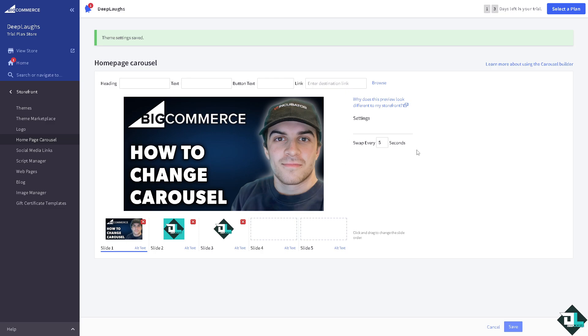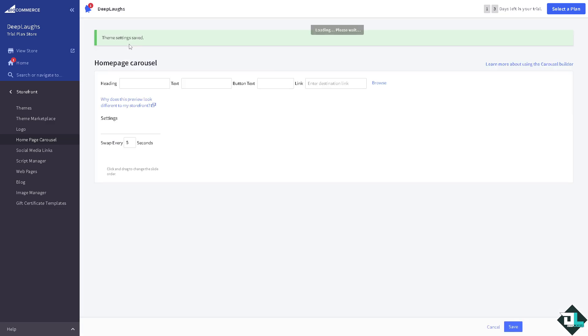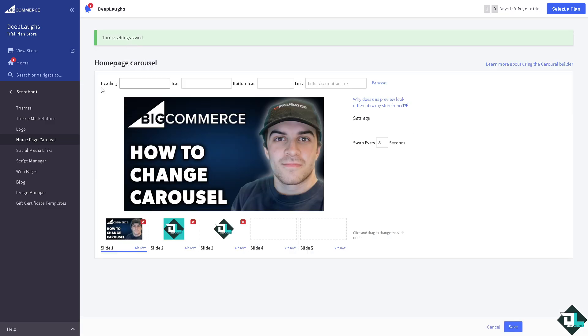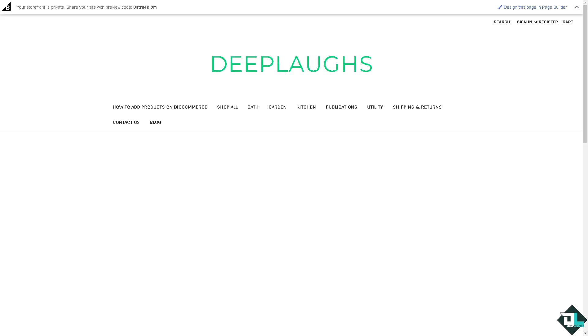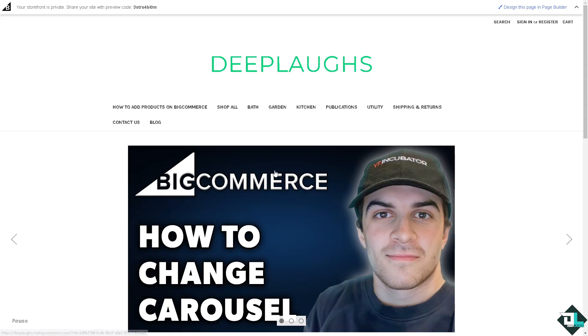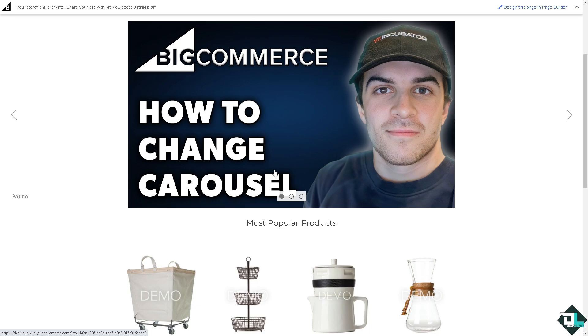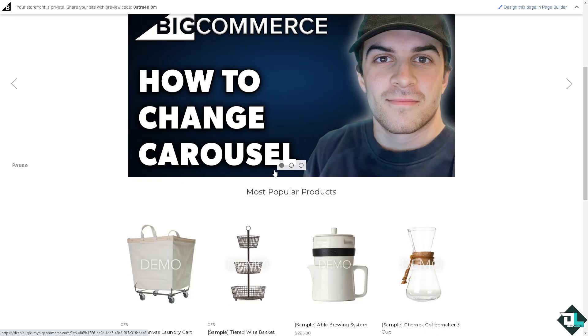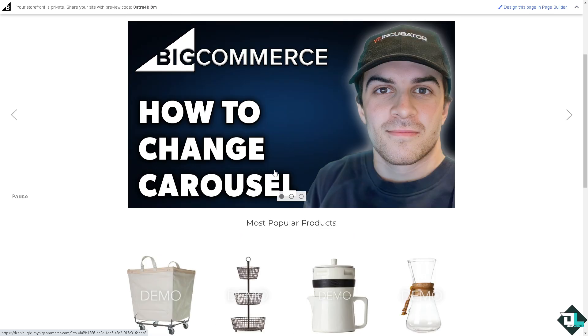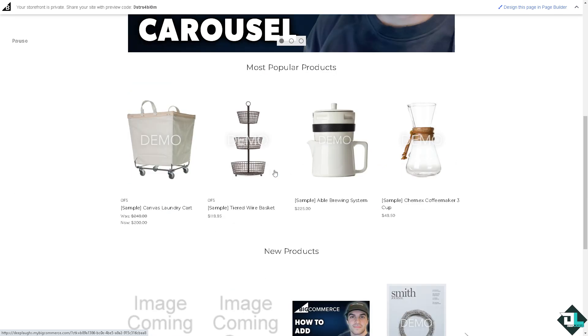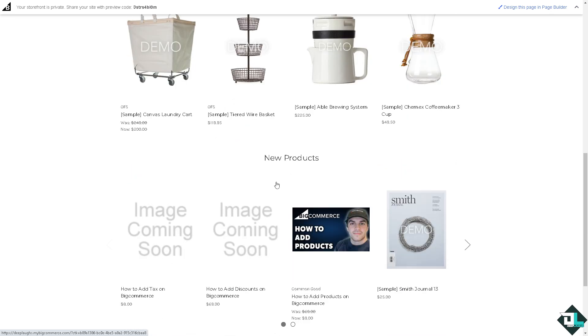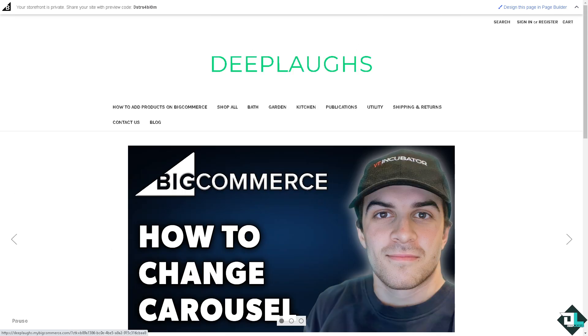Now in this section, once you have saved that same settings, I want you to go to the view store. So you should be able to see the changes you have made on your carousel here in BigCommerce. As you can see, you have successfully made it. And that's it for today's video. Thank you so much for watching. We will see you again in the next one.